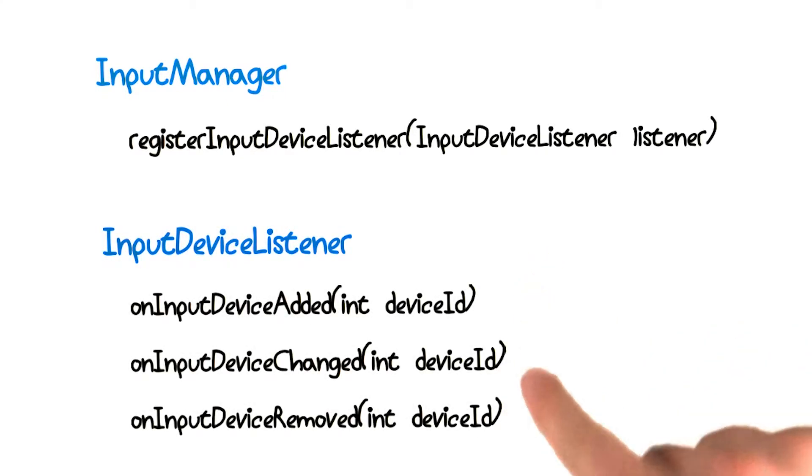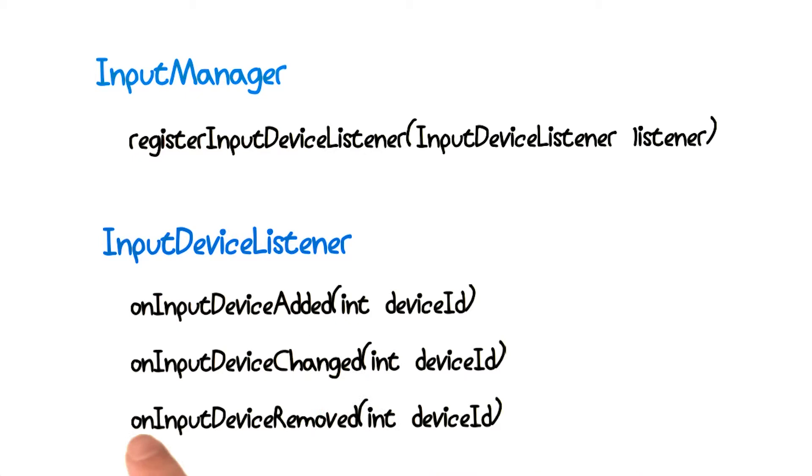Here they are. You can probably guess what two of these mean. On input device added and on input device removed are triggered when devices are connected or disconnected.